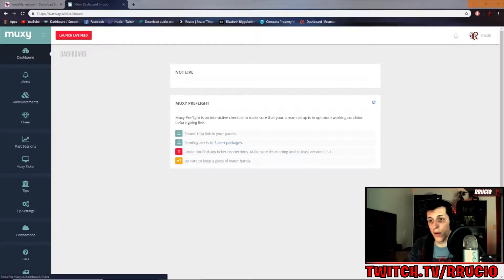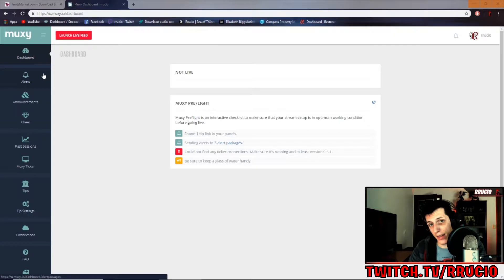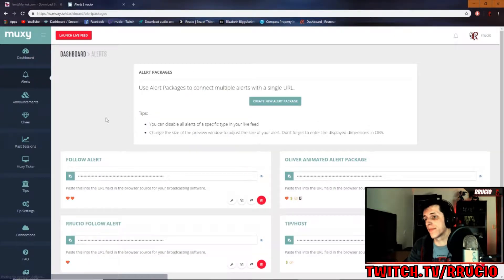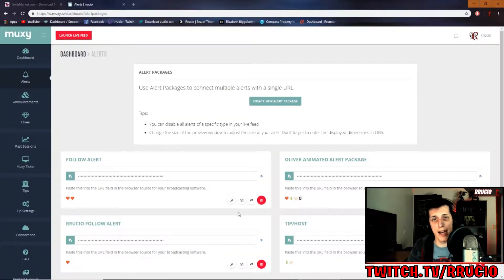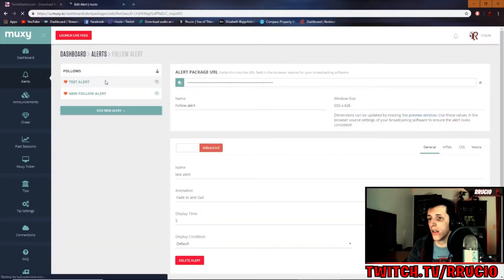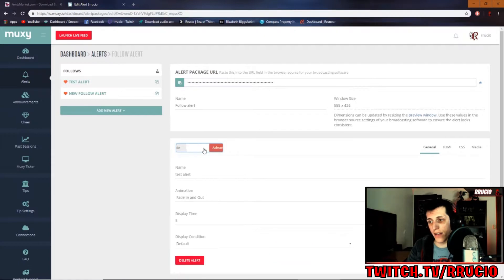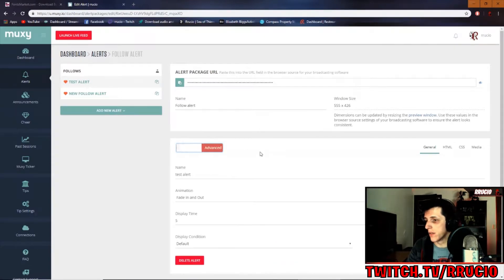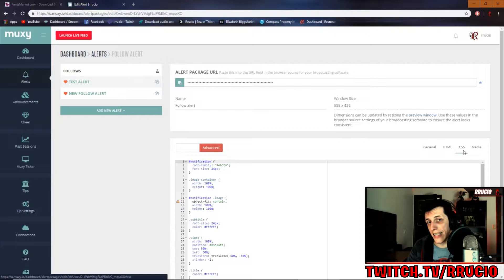Okay, so now you're going to want to make sure you're at your dashboard on MUXIE. Once you get here, click on alerts. Go ahead and go to follow or whatever package you're going to be editing. I'm using this follow alert. Click on the alert you'd like to edit. Make sure this is on advanced. Go to advanced. Go ahead and go to CSS.